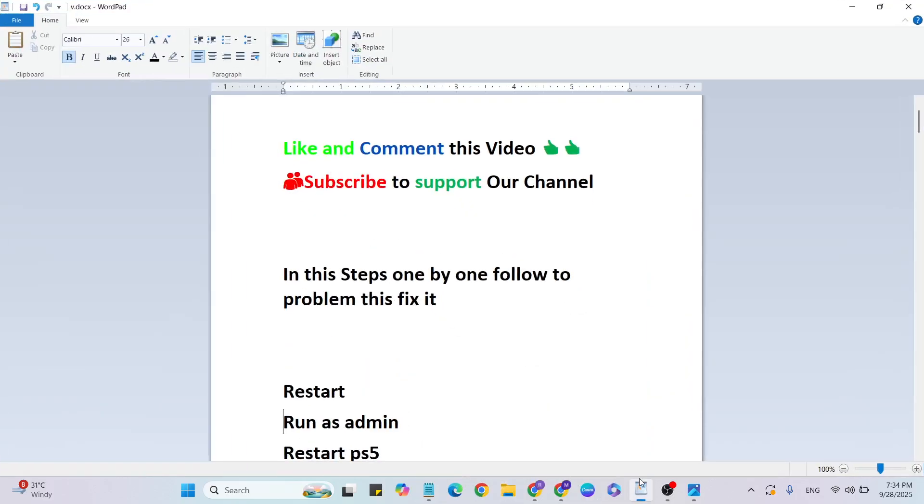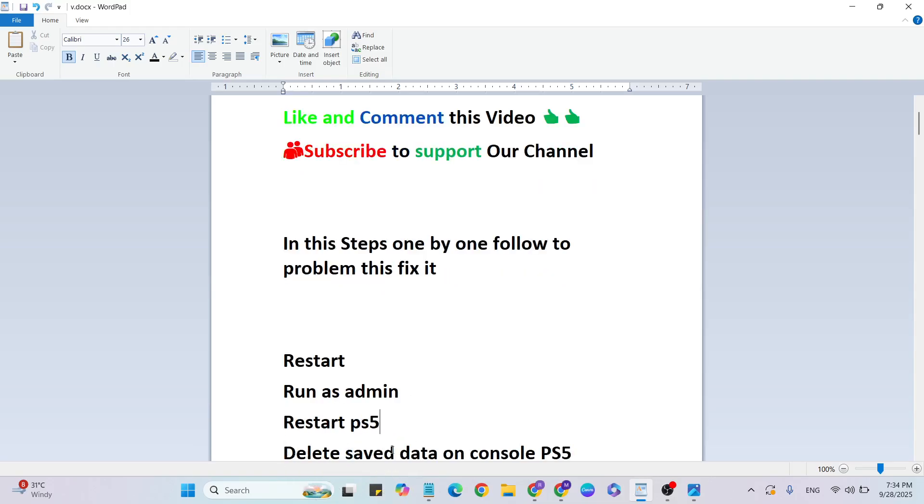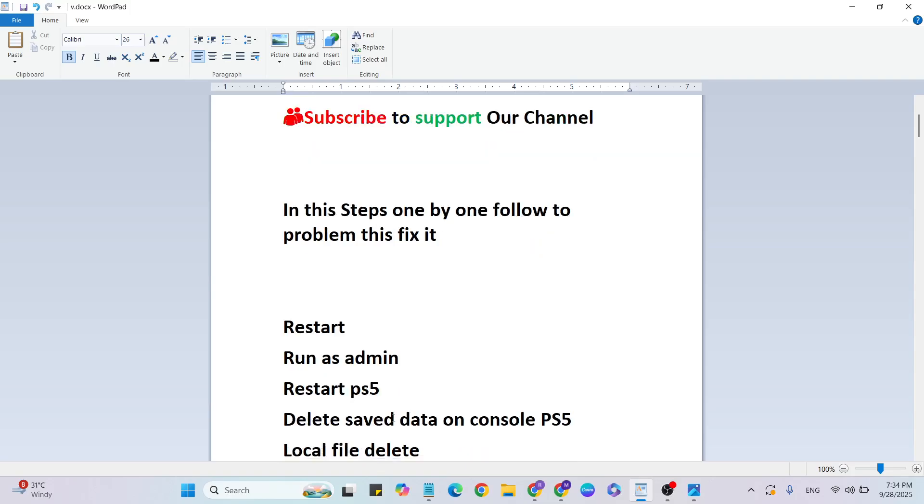Then go to the next step: Restart PS5 console. First restart, then wait five minutes after it restarts. Then go to the next step to delete saved data on console PS5.